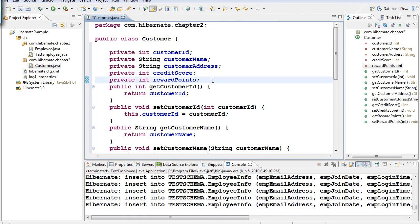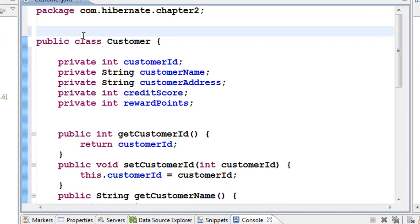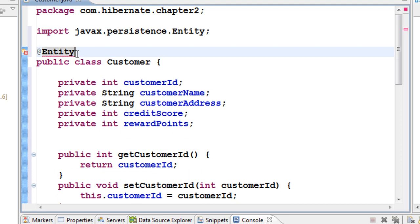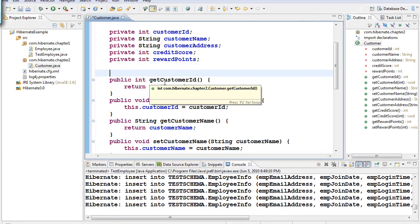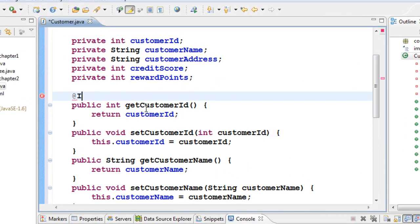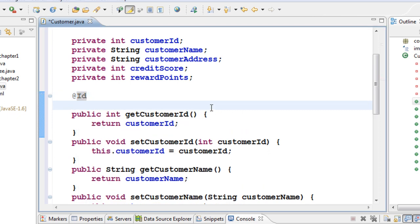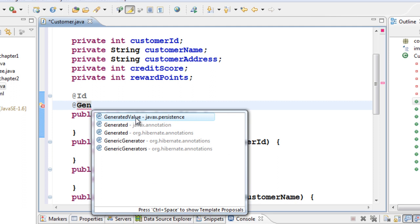To create a table out of this class, we already know how to do that. Go on top of the class and add the @Entity annotation. To make a column a primary key, add the @Id annotation from javax.persistence. To auto-generate values, add the @GeneratedValue annotation.